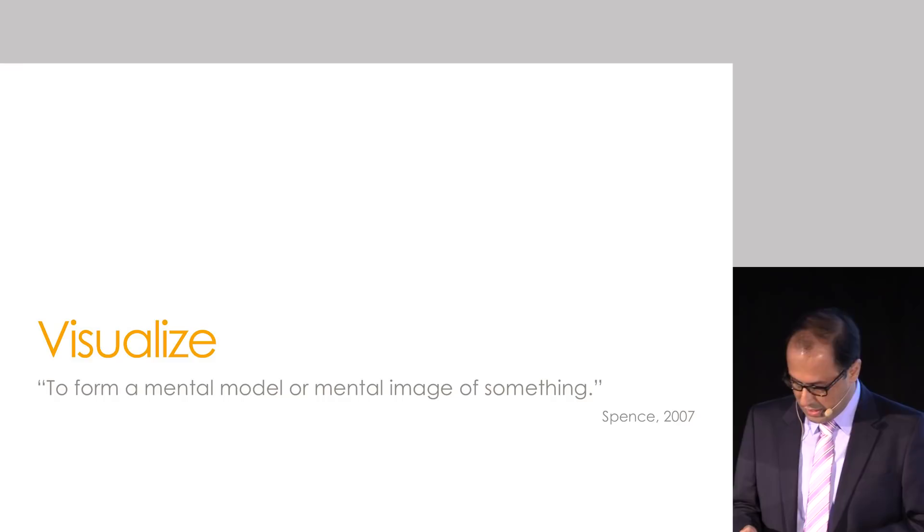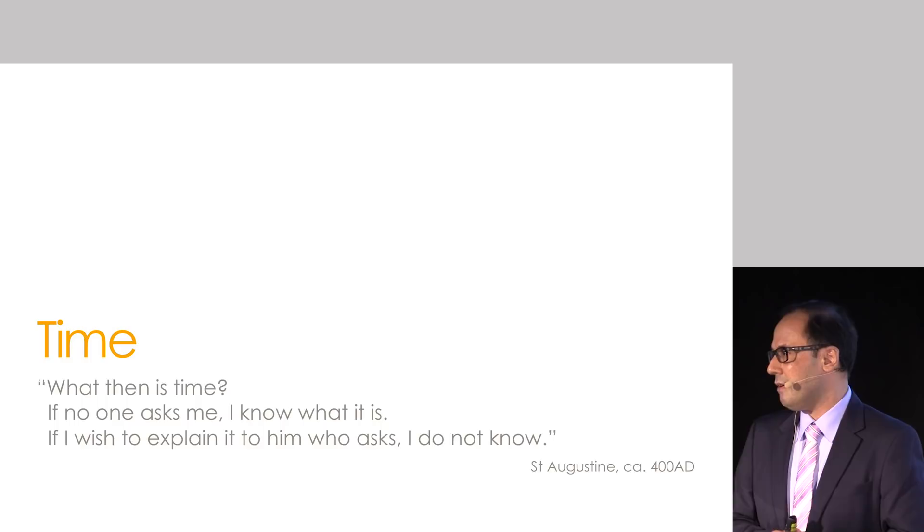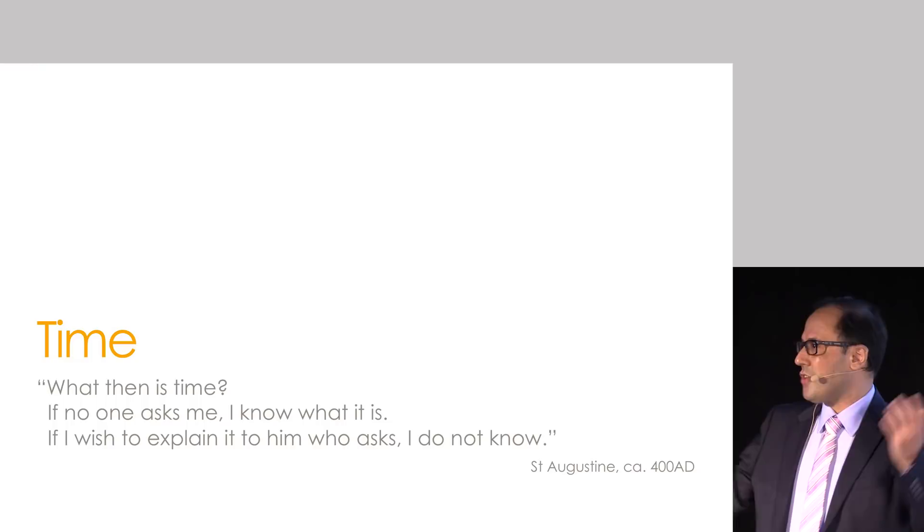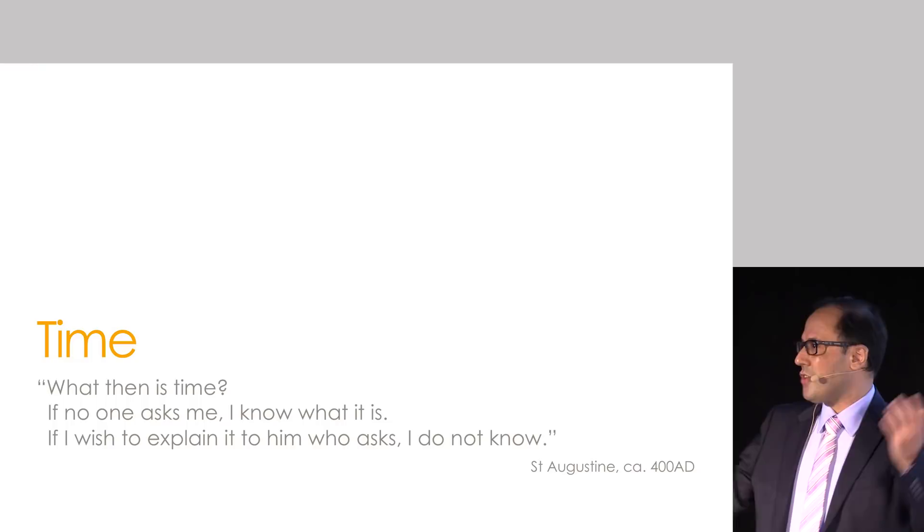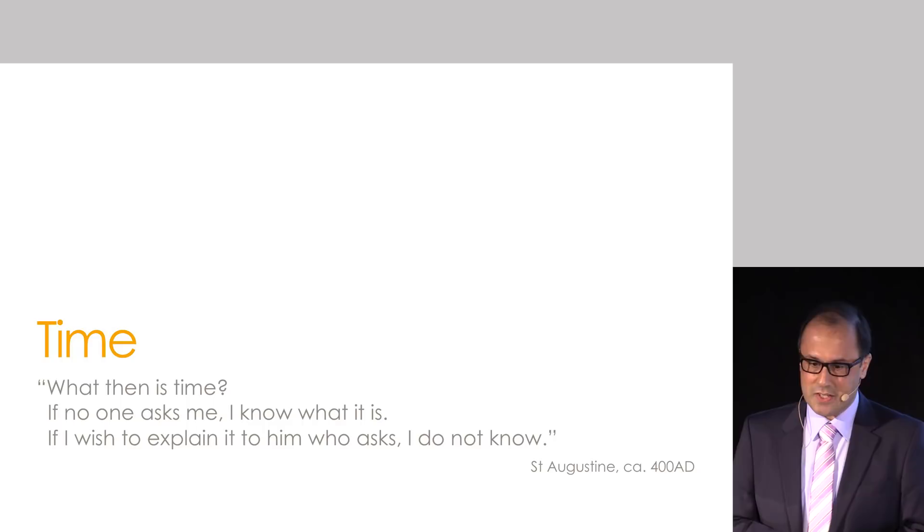The next word is even more intriguing than the first one: Time. Again, I've chosen a quote that I really like, and this comes from another Information Visualization book, but the actual quote is from St. Augustine in his book, The Confession, around 400 AD. He writes, what then is time? If no one asks me, I know what it is. If I wish to explain it to him who asks, I do not know.